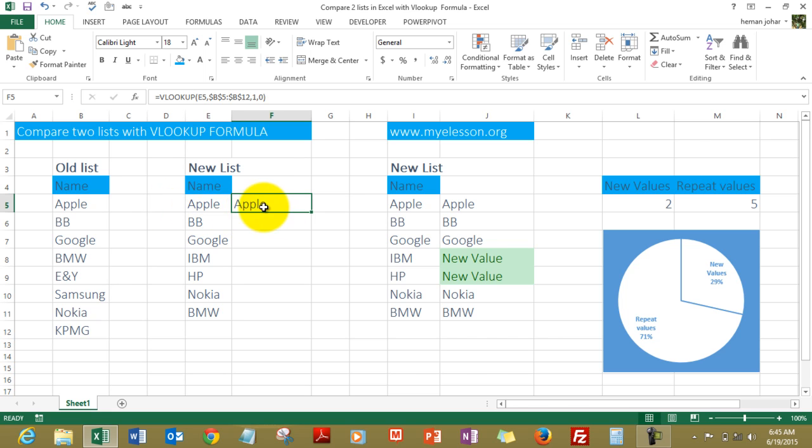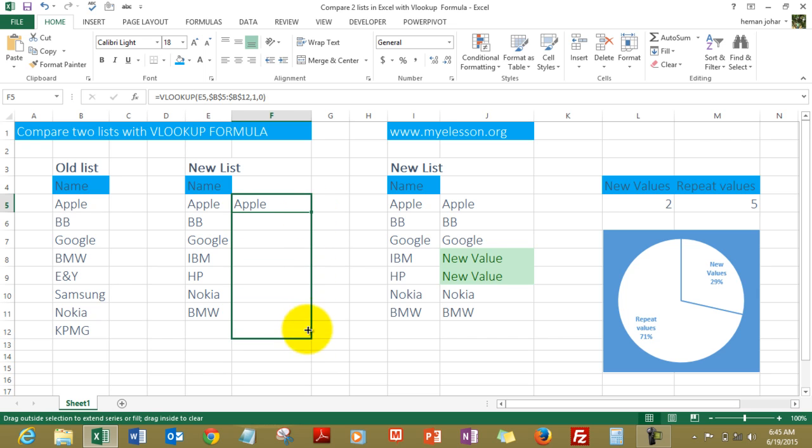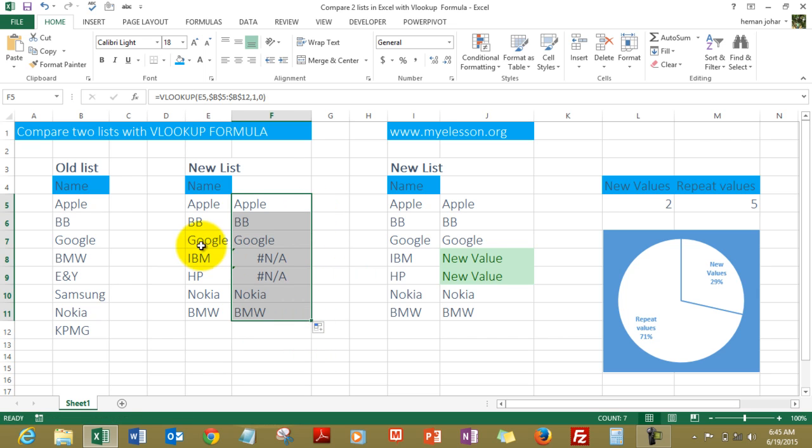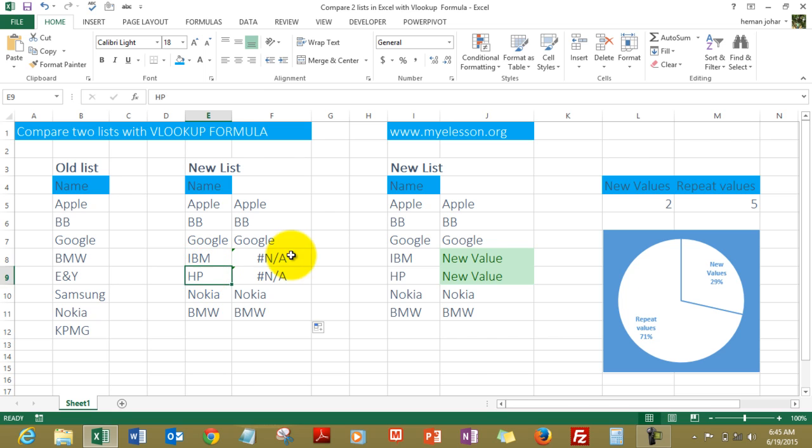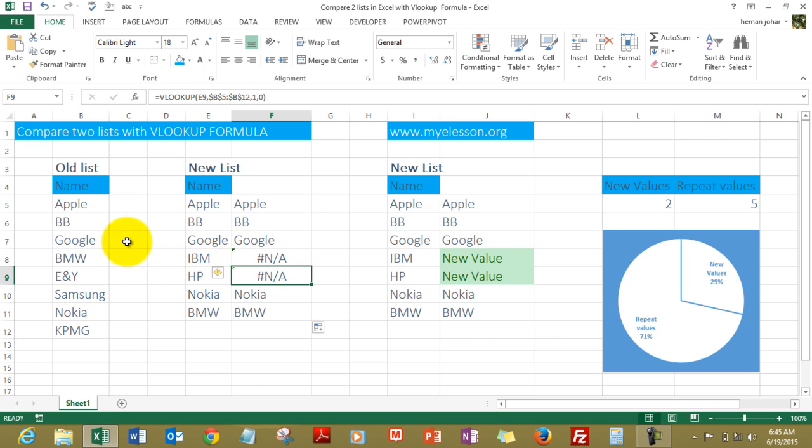We close the bracket, press enter. Now you see Apple gets, you see Apple over here too. Now this means that this is a repeat value. However, when I drag this down, we'll see that IBM and HP are showing this #N/A error, which means that these two values are not in the original list, which means that these are unique.